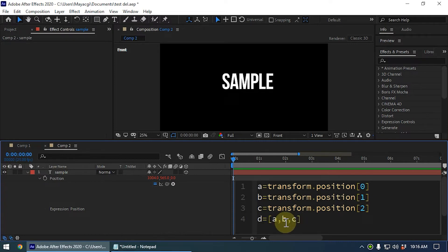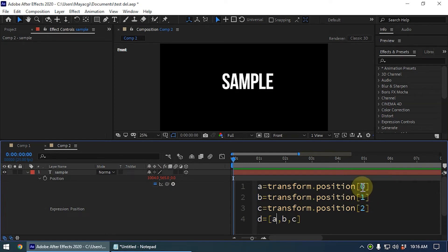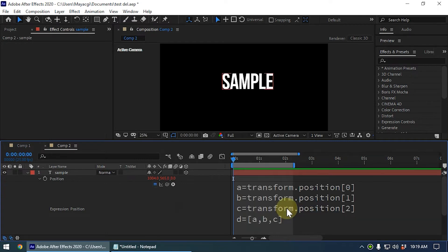For the position value we have created the three variables a, b, c and we have combined it into an array. We have also defined each variable mentioning the x position, y position, and z position. This is x position, this is y position, and this is z position. Now we have created the array.